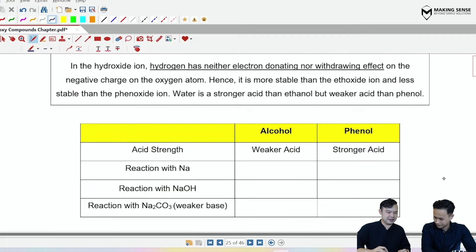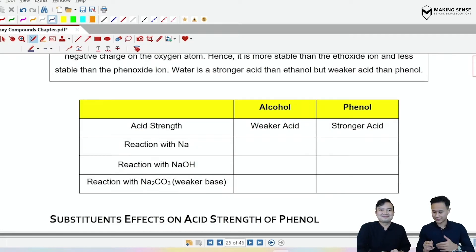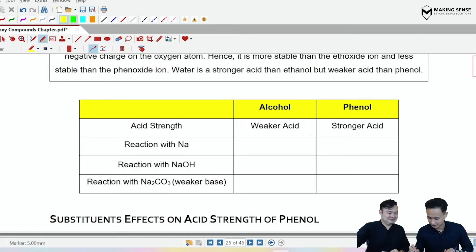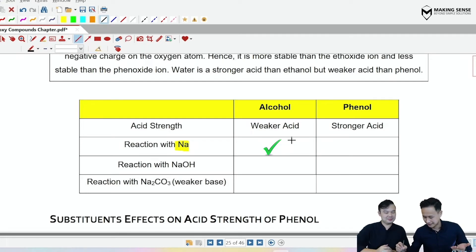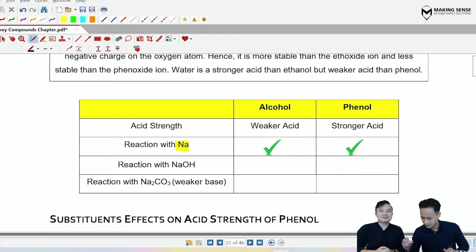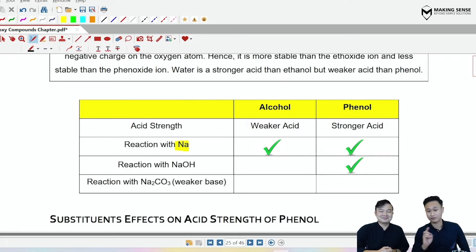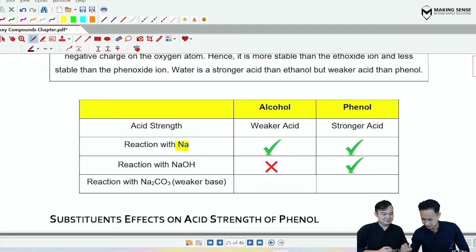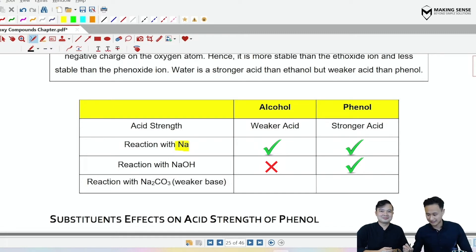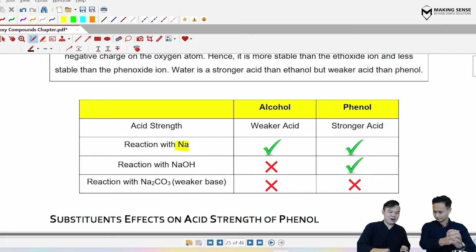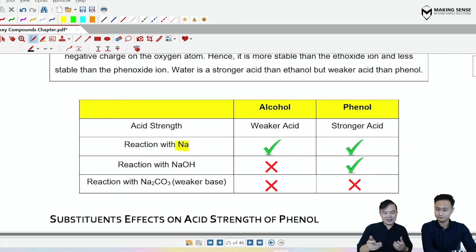Mr. Tim, can you summarize this in a table? We know that phenols are stronger acids than alcohols. For reaction with sodium — both have a hydroxyl group, so they both react with sodium via an acid-metal reaction. Sodium hydroxide is a strong base, so it can only react with the strong acid phenol, but it can't react with alcohol — no reaction there. Sodium carbonate is a very weak base, so it cannot react with alcohols and neither can it react with phenols. The more acidic the compound, the more different bases it will react with.